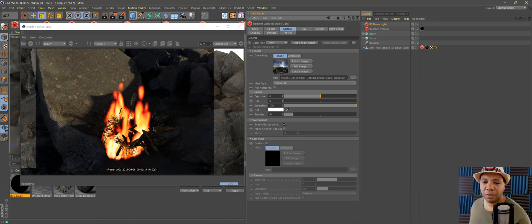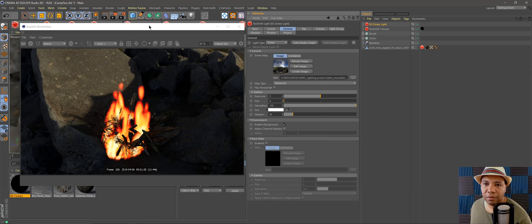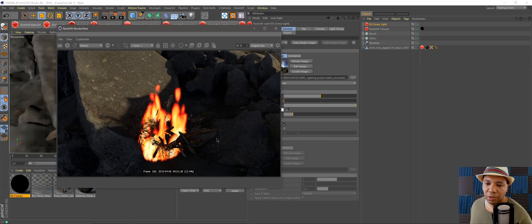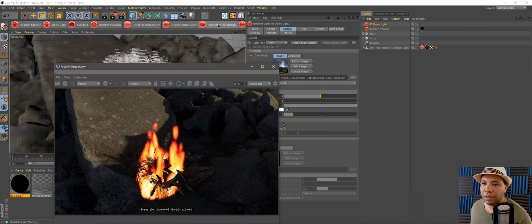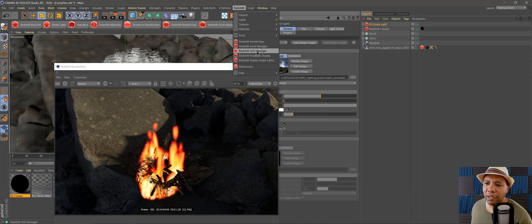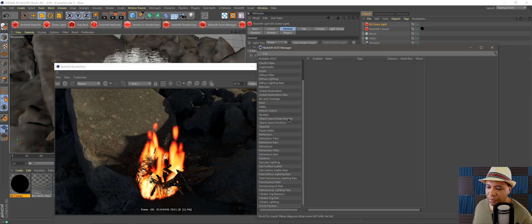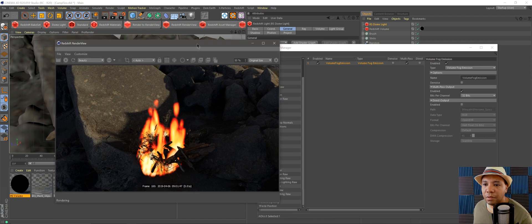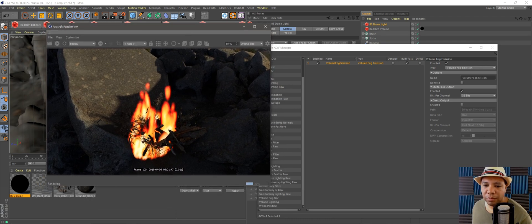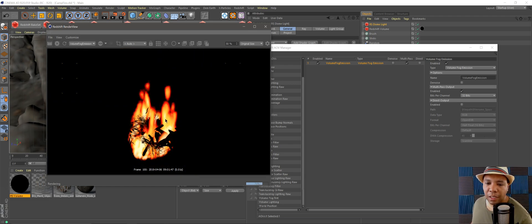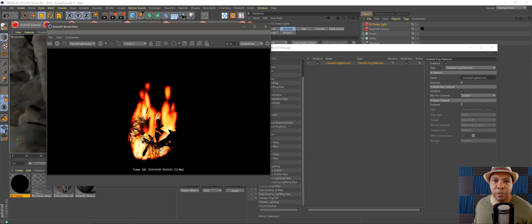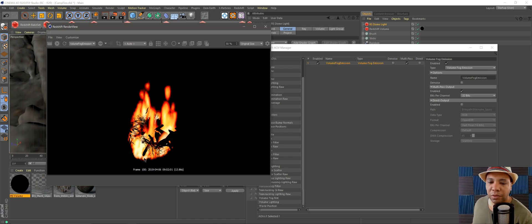From here you just render it out — I like rendering as EXR files. If you want to composite the fire separately in Nuke or After Effects, go to Redshift's AOV Manager, scroll down to Volume Fog Emission, and give it a render. Under Beauty you'll get a Volume Fog Emission tag, and now the fire is soloed out. You can bring it into After Effects to add glow, heat distortion, and more.